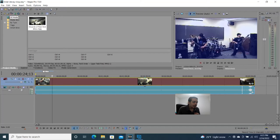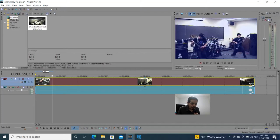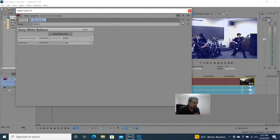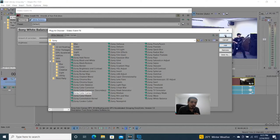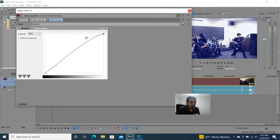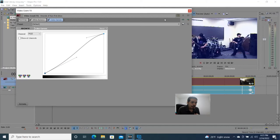The next thing we want to do is enhance the image a little bit more. Let's go into the chain and add another effect — we already did the white balance, now let's add color curves. Go to color curves, hit Add, hit OK. With the curves, you're going to grab the top point and bring it up just a little bit, then take the bottom point and bring it down just slightly. That adds just a little bit of contrast.